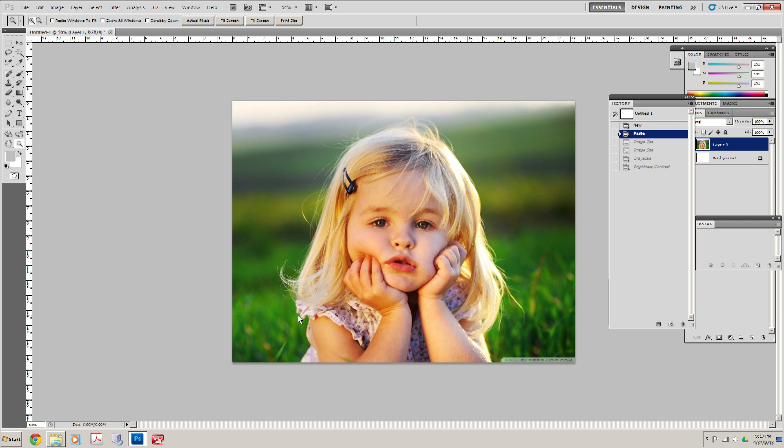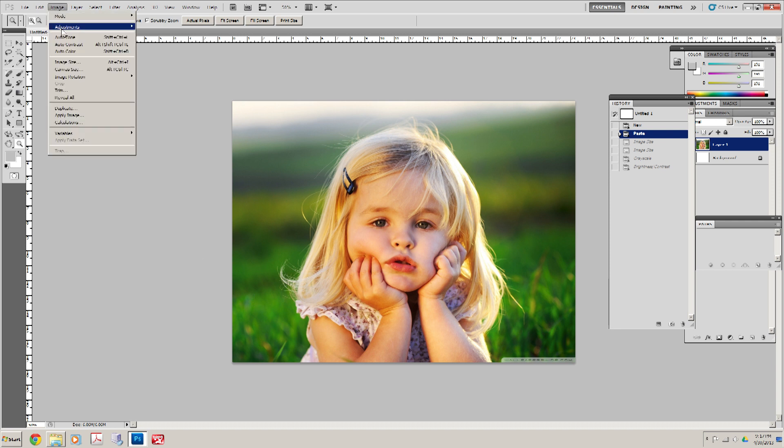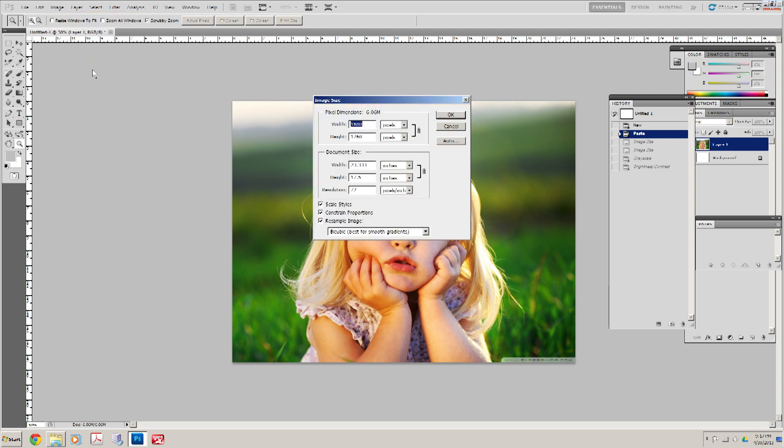Okay, so first thing we're going to do is I grabbed this picture from the internet. We're going to go to Image, Image Size, and right now Photoshop is saying that this is going to be 23 inches by 17 inches. That's a pretty big image.